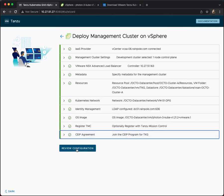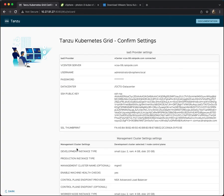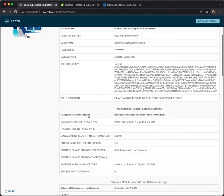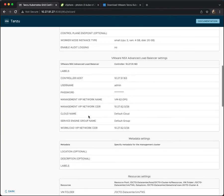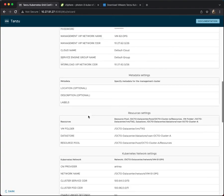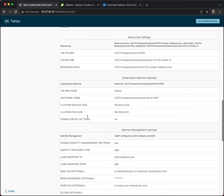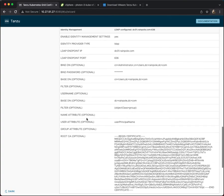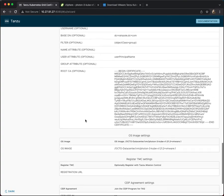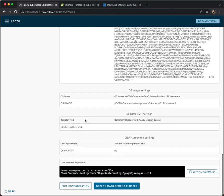And now we can get to review our configuration. Everything that we have populated previously is now available for review and modification, if necessary. And then we can go and deploy the management cluster by clicking on this button.